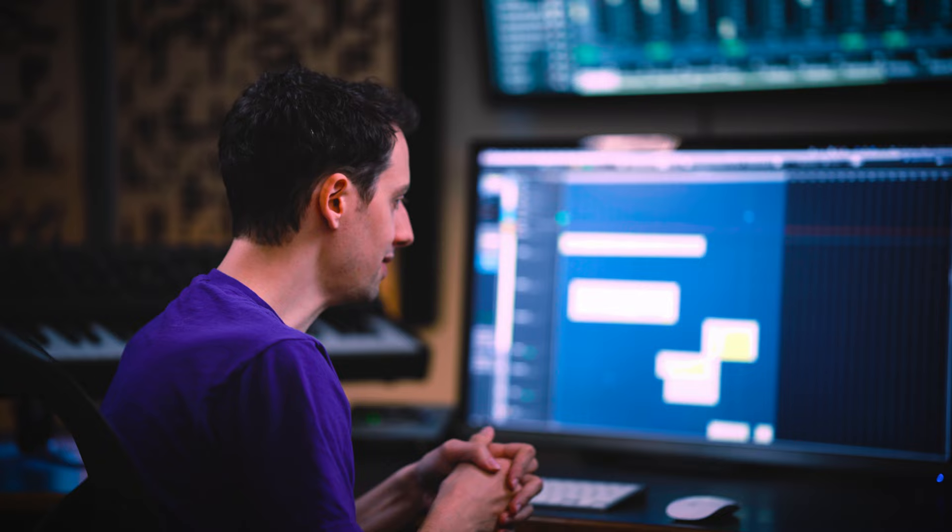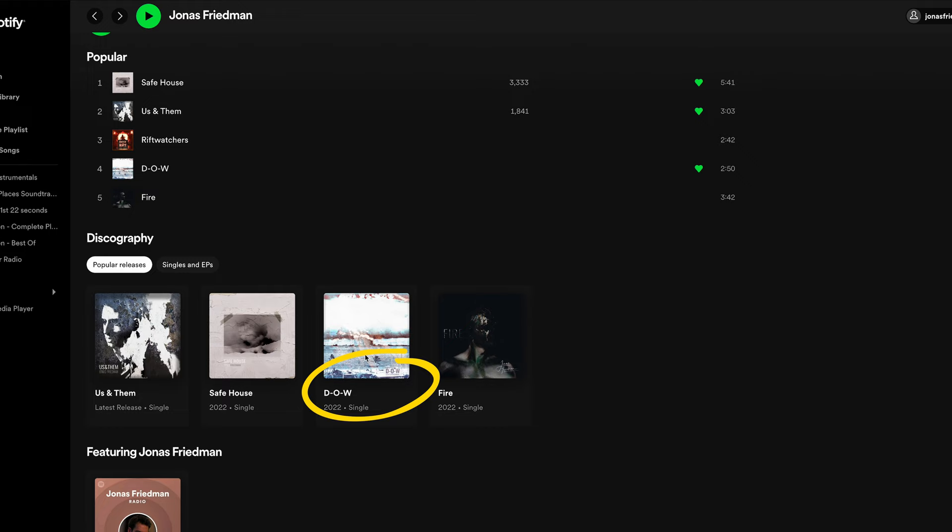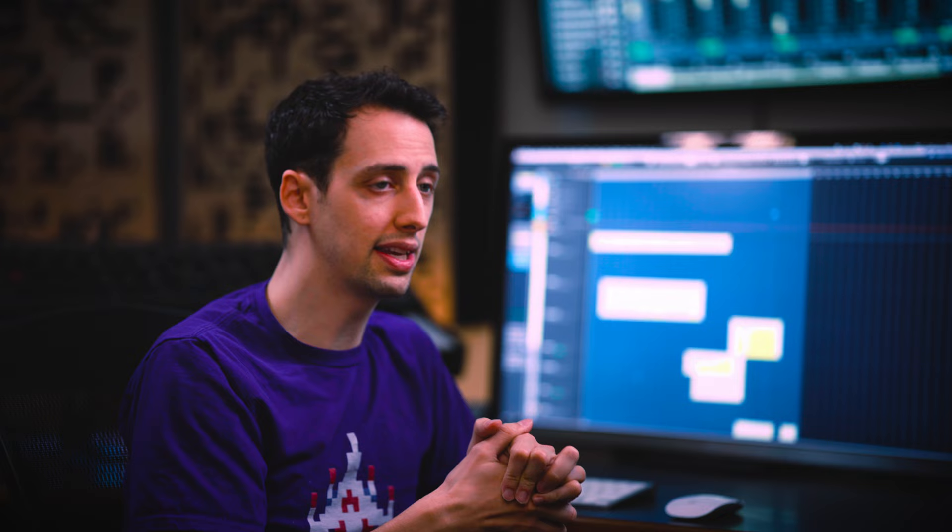So I hope this was helpful. I hope it's informative. If you want to check out the full piece of music, how all these elements come together, then, you know, just head over to Spotify, iTunes, anywhere. It's called D-O-W. Give it a listen. I hope you enjoy.